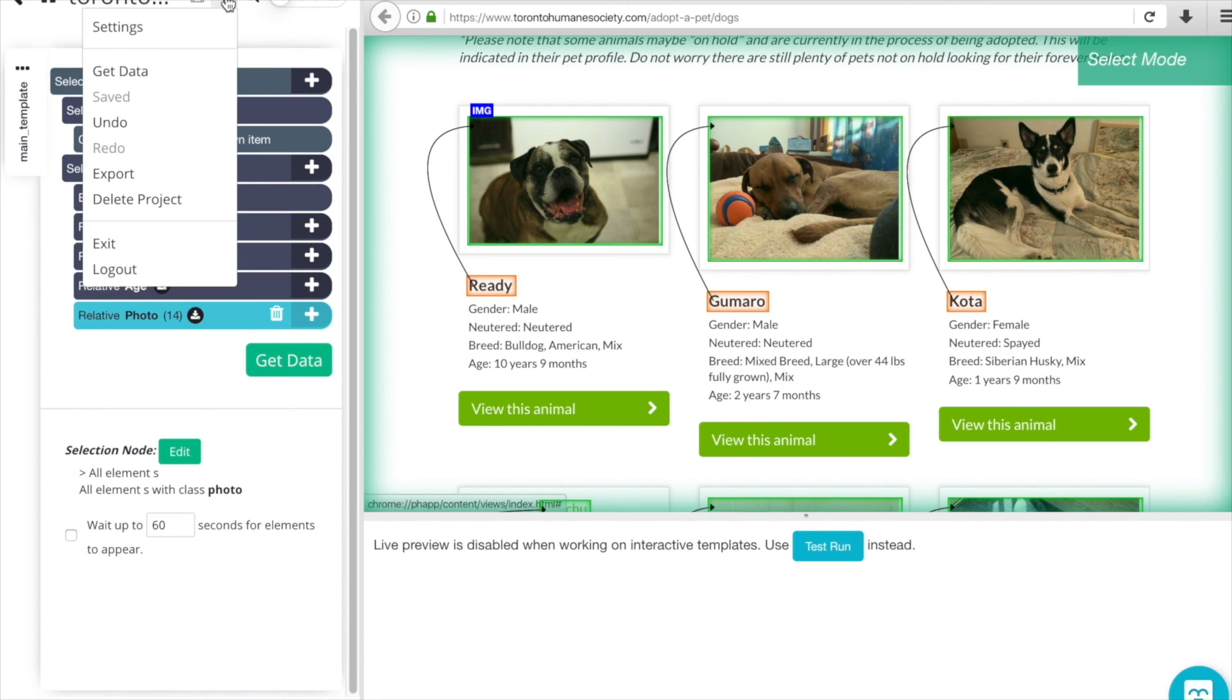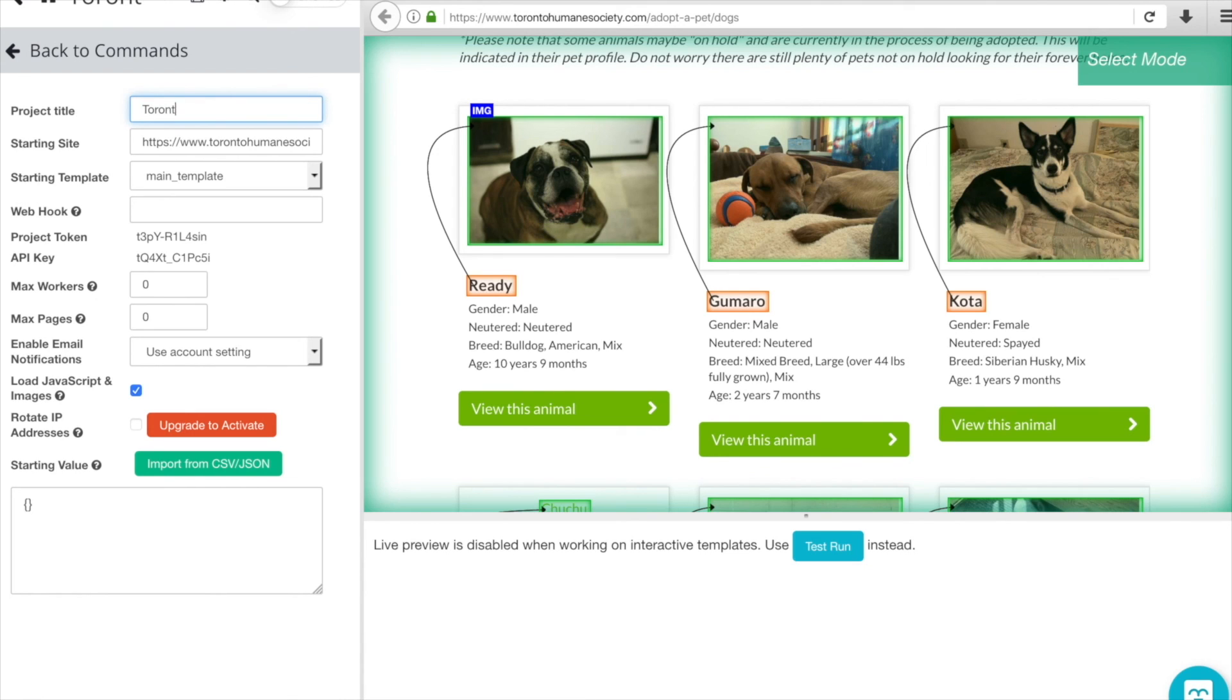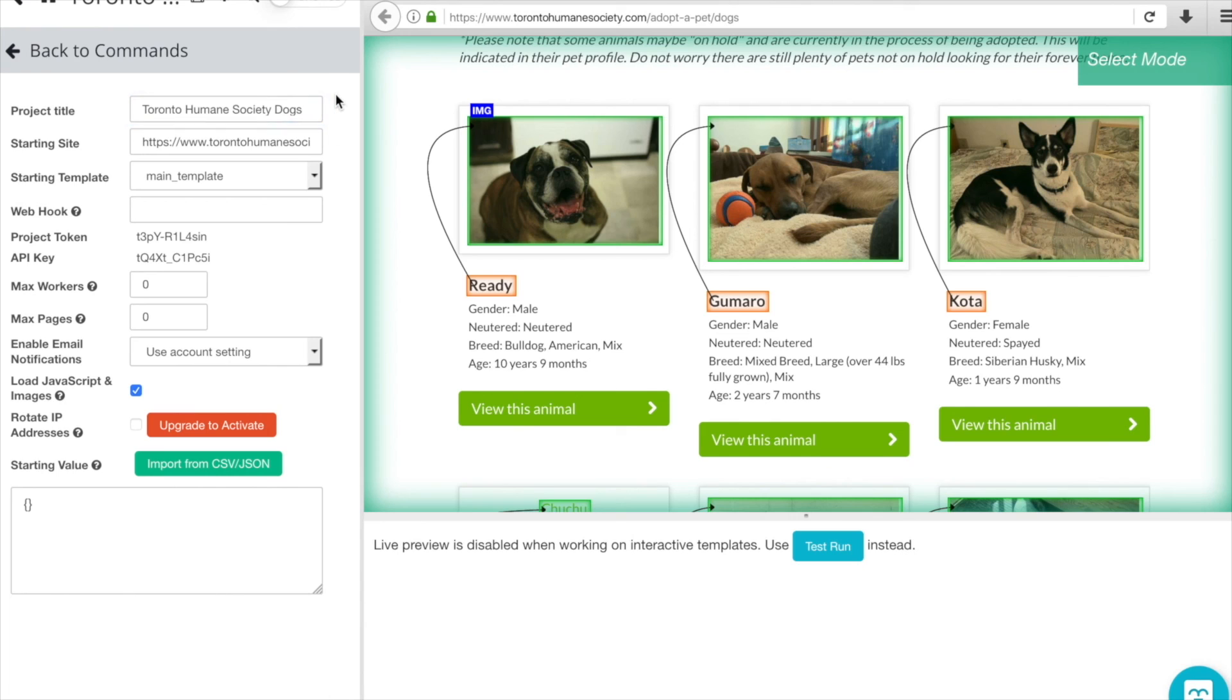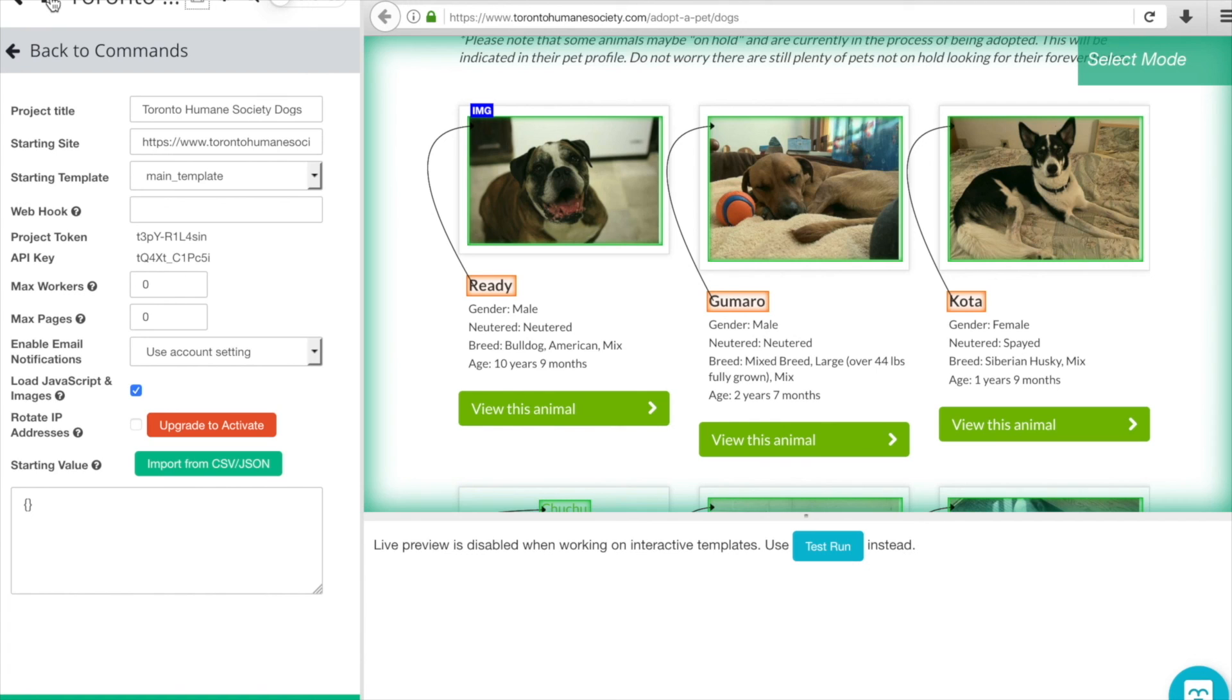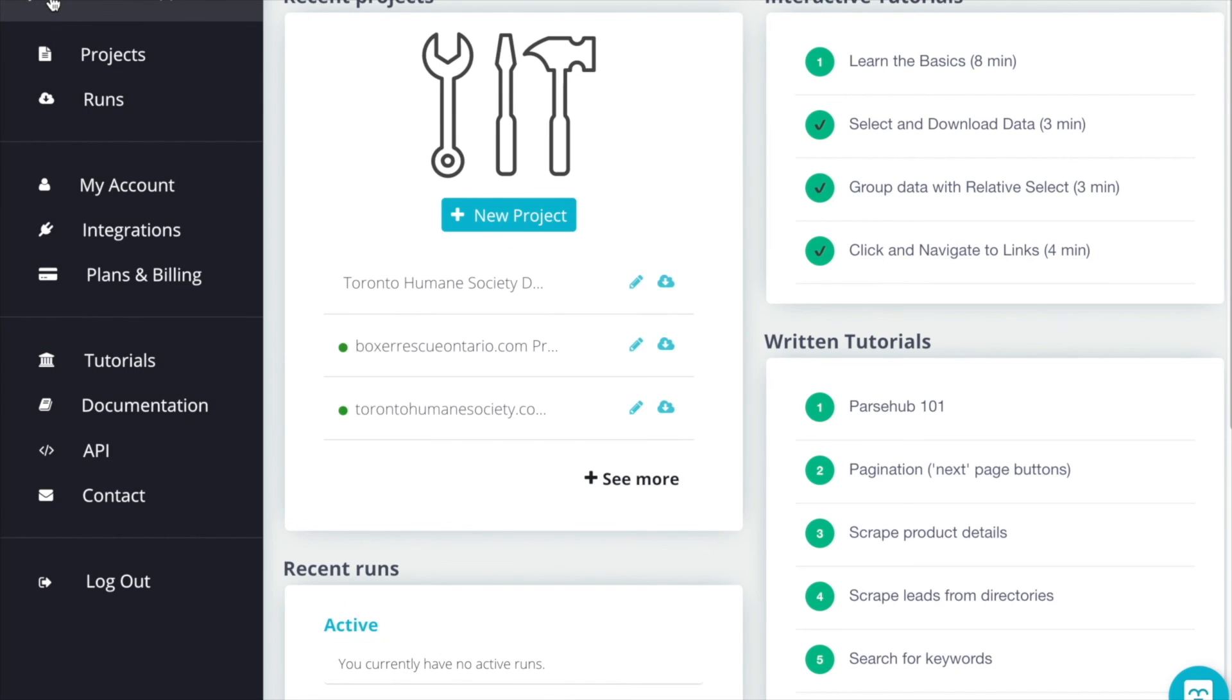Let's give this a name and we'll save, and we can navigate back out to our home screen. We can see that our new project is there. Congrats on creating your first web scraping project in ParseHub.